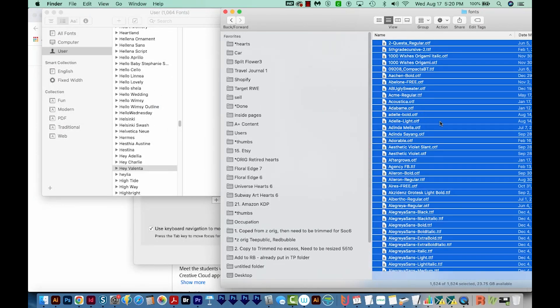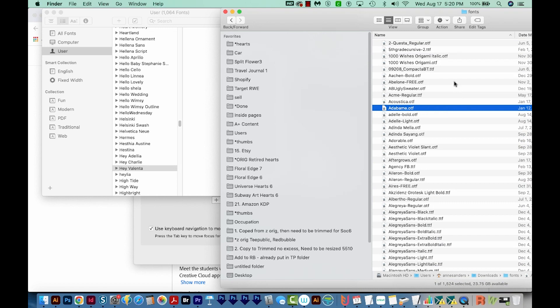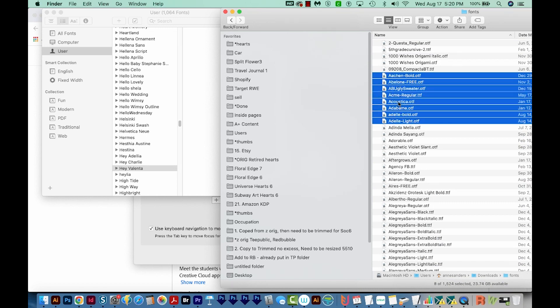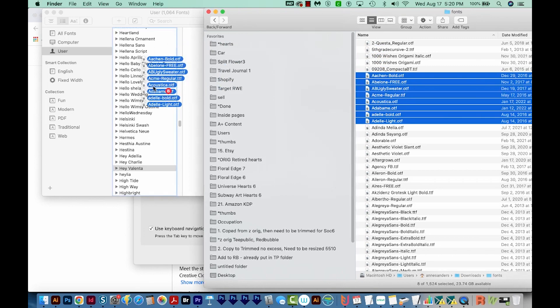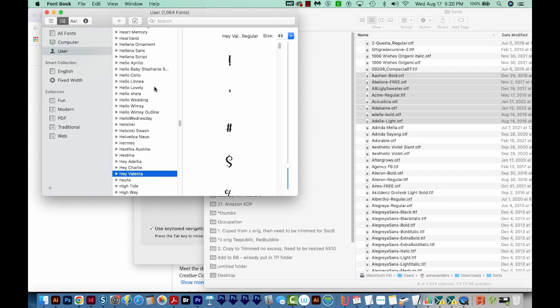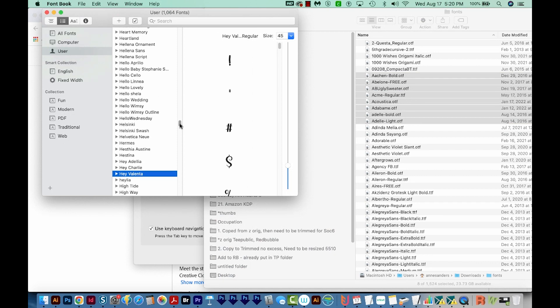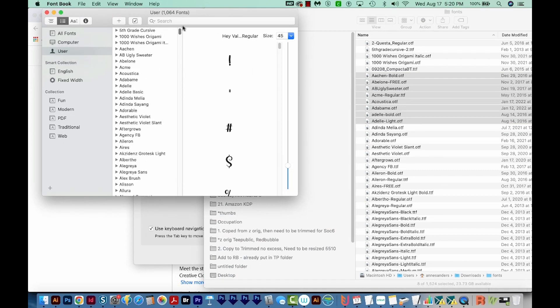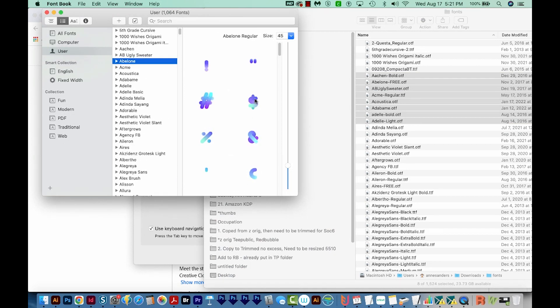Now, I don't actually want to install 1500 fonts right now for this video. I'm just going to grab eight of them, and I'll just drag those over. And it's installing now. And then we can go check to see if they installed. And here they are.